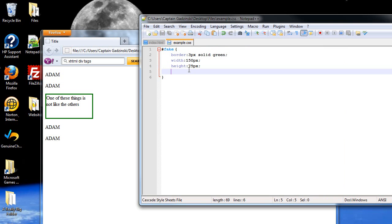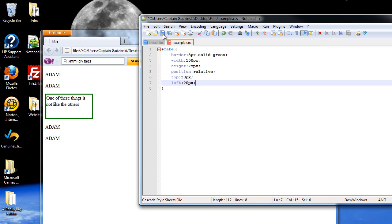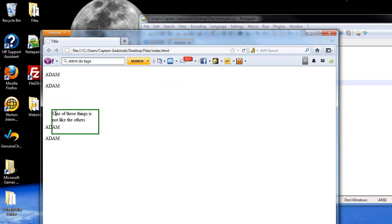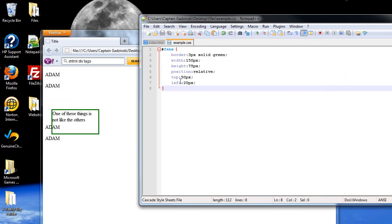And what's going to happen with the relative position is that it's going to go down 50 and to the right 20 starting from there. So I'm going to press F5 and it did just that. And that's pretty much the only difference between relative and absolute.